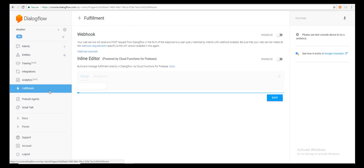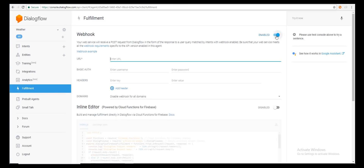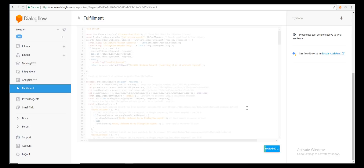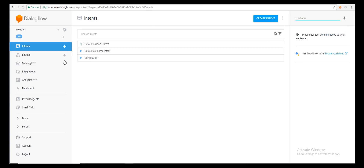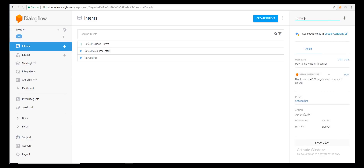Let's go back to Dialogflow, navigate to Fulfillment, enable the webhook, paste the Heroku URL, make sure to specify the '/webhook' route, and click Save. Going back to the agent, we type 'how's the weather in Denver' — and we get a response saying it's 47.6 degrees with scattered clouds. We've successfully configured Dialogflow with a custom webhook response. Now you understand how to develop custom webhooks for Dialogflow.